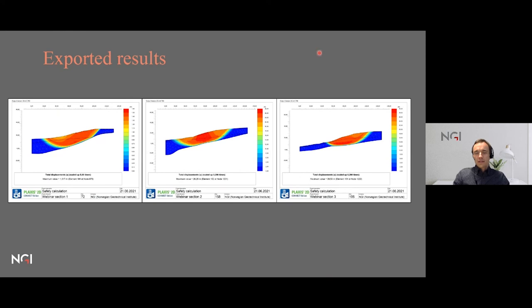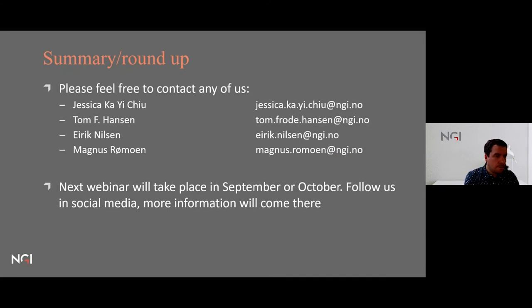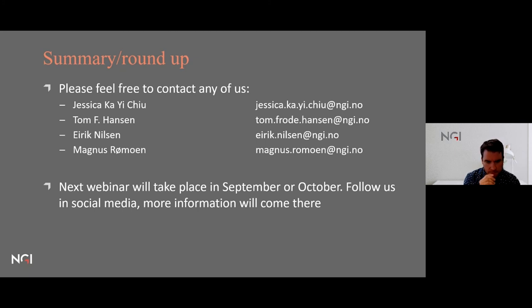That's all from the presentations. Thank you to Jessica, Tom, and Eirik. A few questions came in: first, whether slides or video will be available after the webinar — the recording will be posted on NGI's YouTube channel, and there will be a discussion about whether to share the slides given the large amount of video content in them.